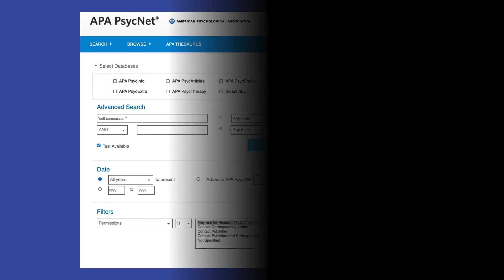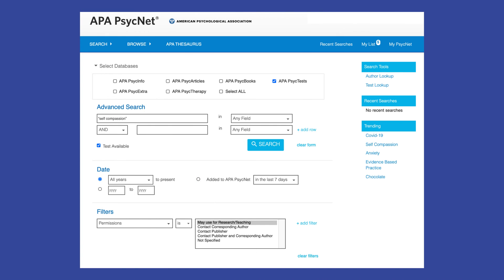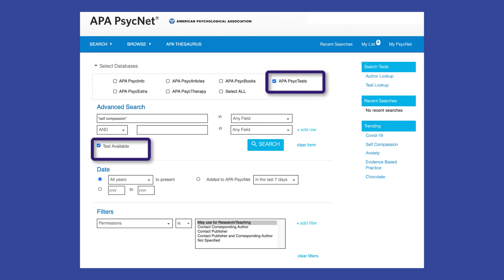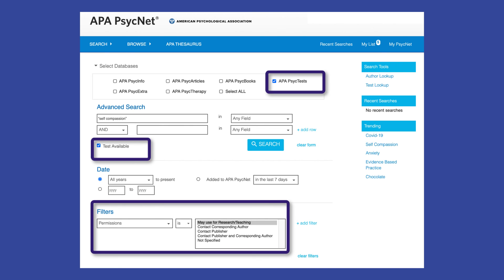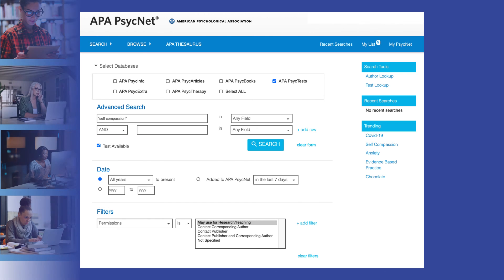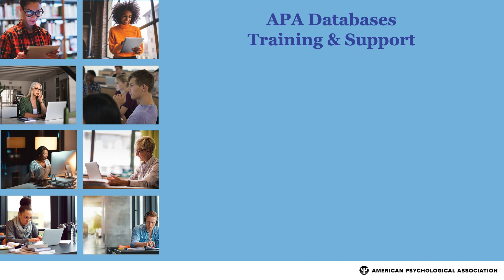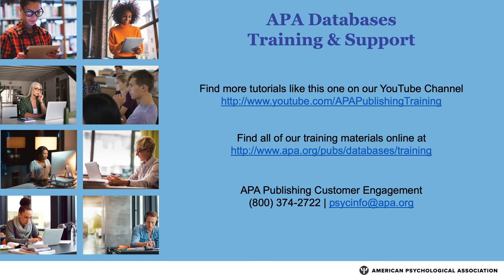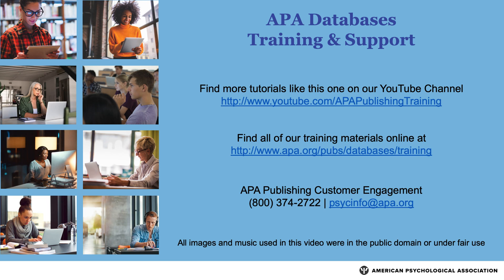In summary, finding tests or measures in APA PsychTest is as easy as opening the database and limiting your search to Test Available. If you want to make sure you have permission to use the test for research or teaching, also select this filter. For more tips and strategies, please see our YouTube channel or visit the APA website.